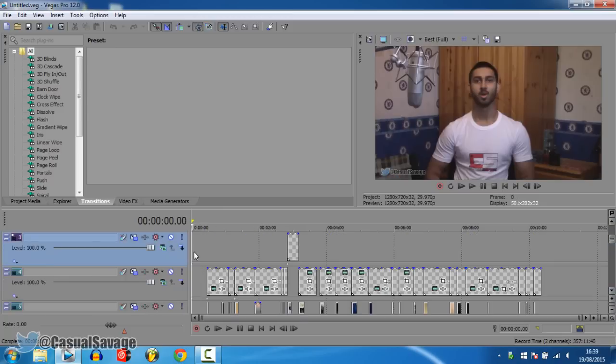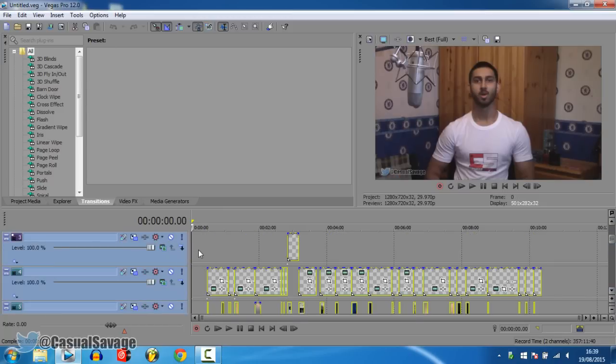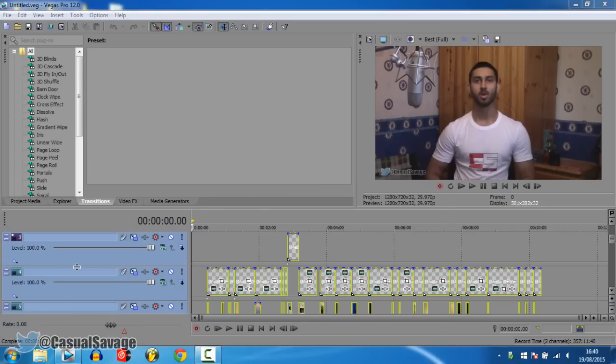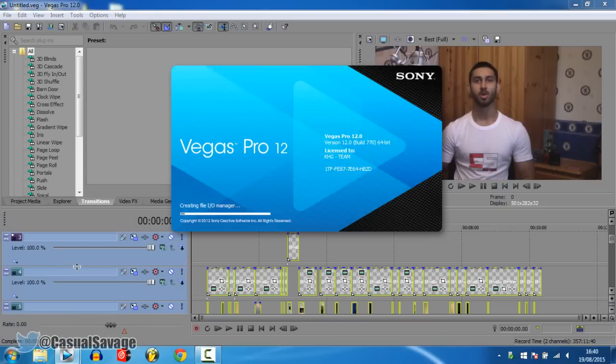So first of all, what you want to do is click here, press CTRL A, press CTRL C, so you copy everything here. It's going to copy all the effects as well. Now you want to come here and open up another Sony Vegas, a fresh project.